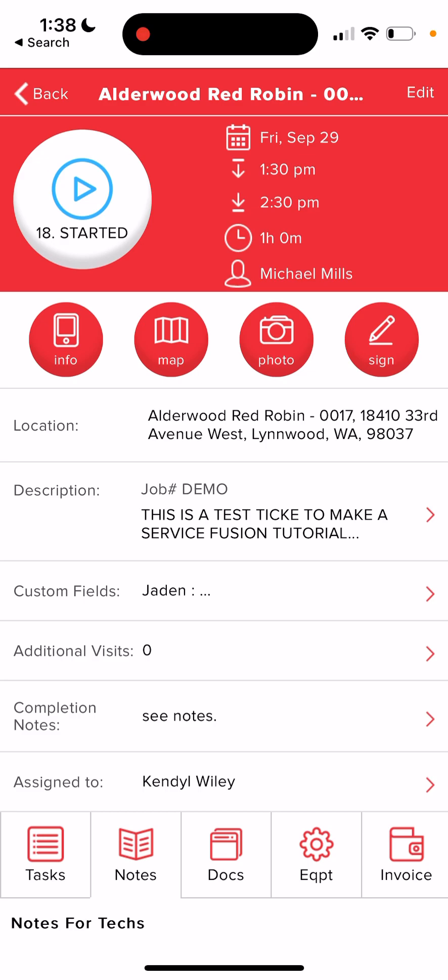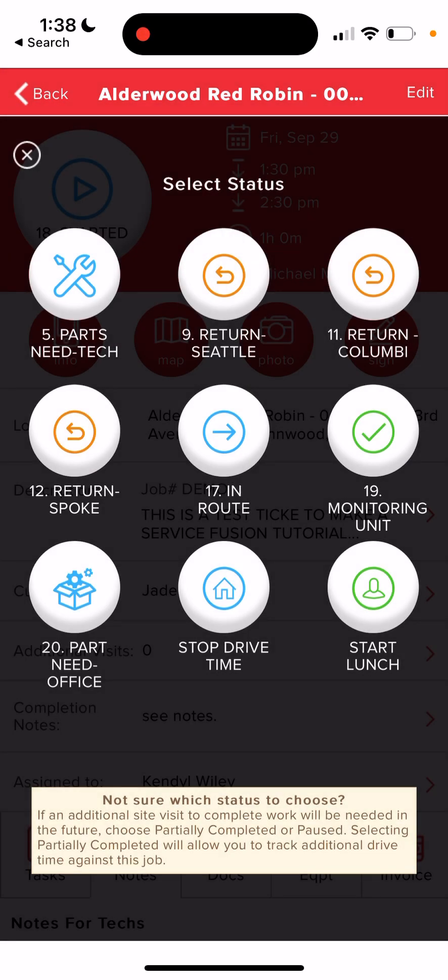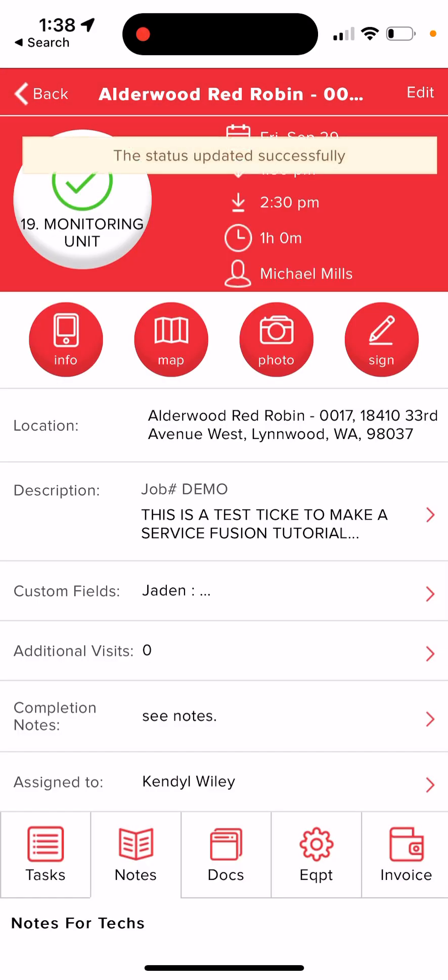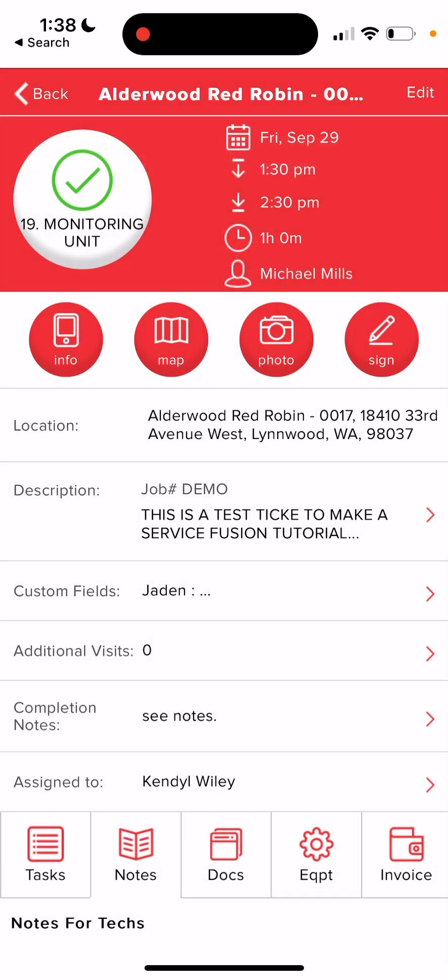And then you want to make sure to add a picture of the old evap coil, the new one that you installed and all of that. And then once we're done this time, we're going to change the status to monitoring unit, which means that all issues have been resolved and the unit is working properly. And that is how you use service fusion.